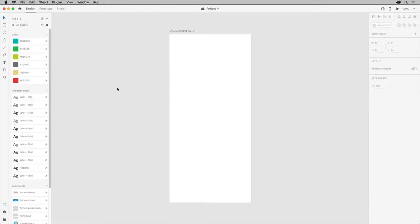With this document open that we created in the previous video or a new document you create, you can see the assets that were linked to from the cloud document. You can tell what the source is for an asset by moving the pointer over the link icon here.